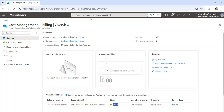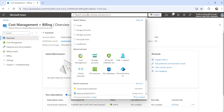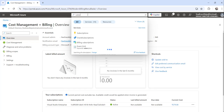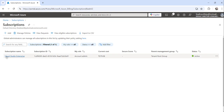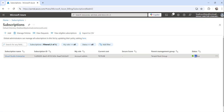So that is one way. Another approach is to search for subscriptions directly in the Azure portal after login. You will see the subscription status there. In case you have multiple subscriptions, all subscriptions are listed and there is a status column showing the status of each particular subscription.